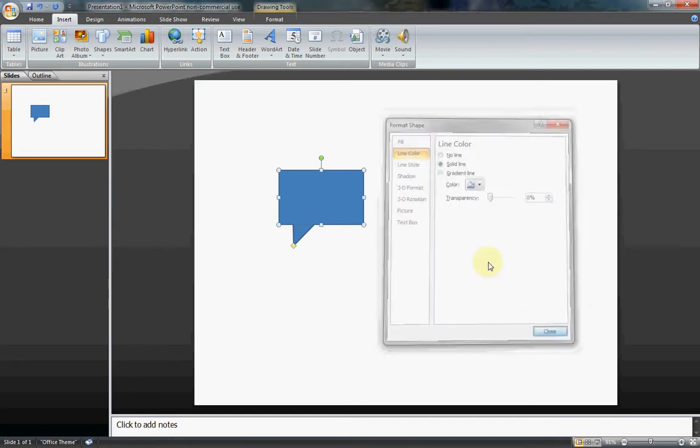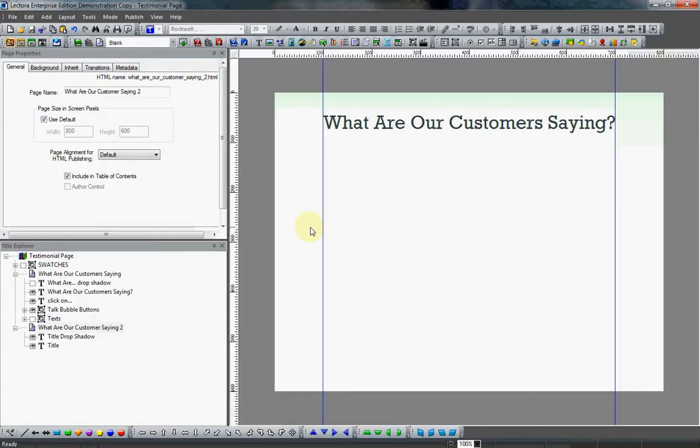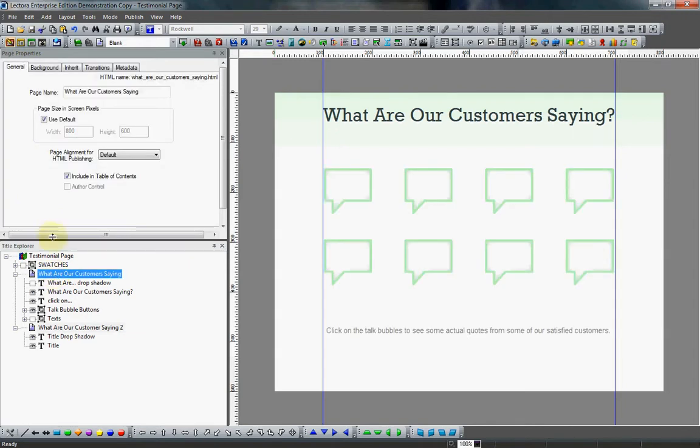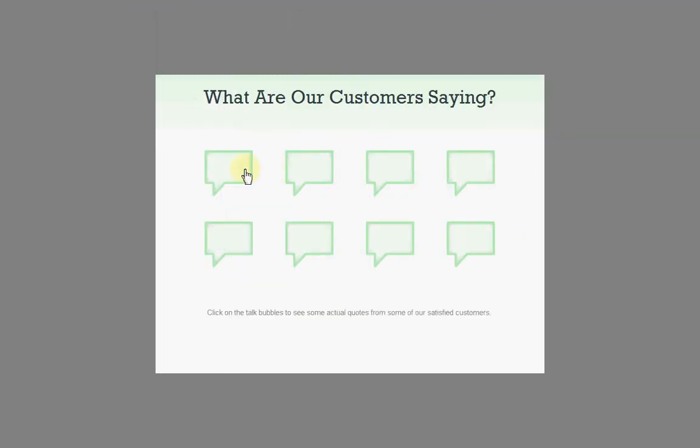So that looks good. But now you'll notice in Lectora, when we preview these, we actually have a rollover effect where it goes from a light green background to a white background.